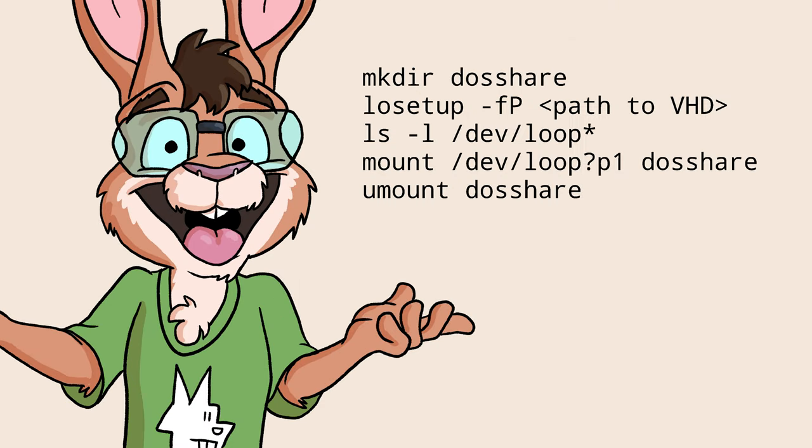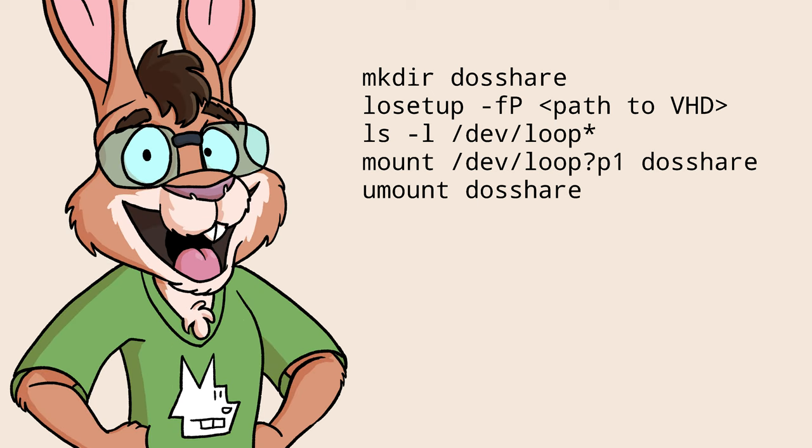So, that's how you can get files onto your AO486 core's hard drive without needing to use MisterFS. Enjoy your retro computing!